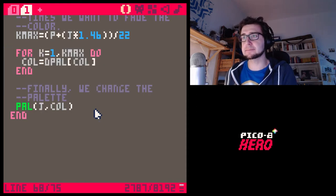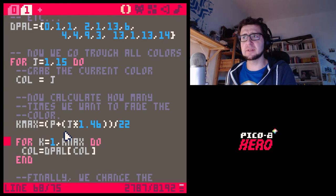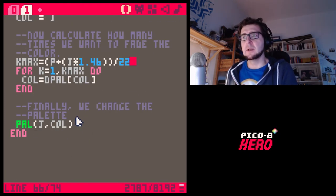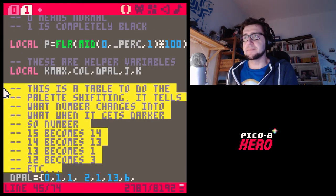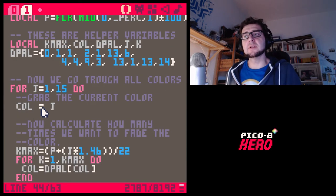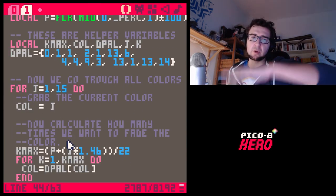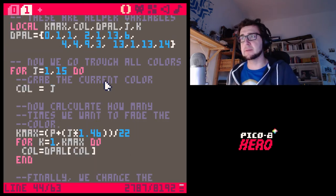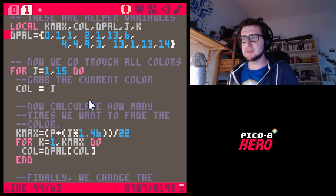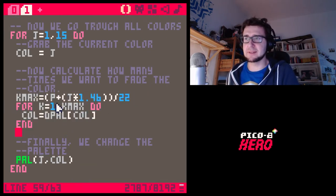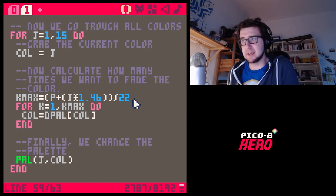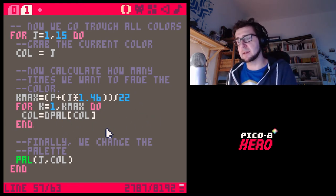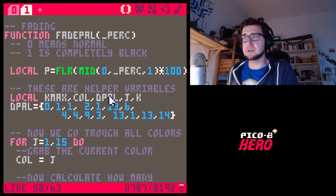We take the result of the lookup and feed it back into the lookup if k is more than one. Finally 'col' is going to be the new color that 'j' turns into — j being the loop variable for each of the 15 colors. So we turn each of the 15 colors into a new color derived through this process. I'll delete some of the comments so it's not too long, and if you have any questions on how this works let me know.